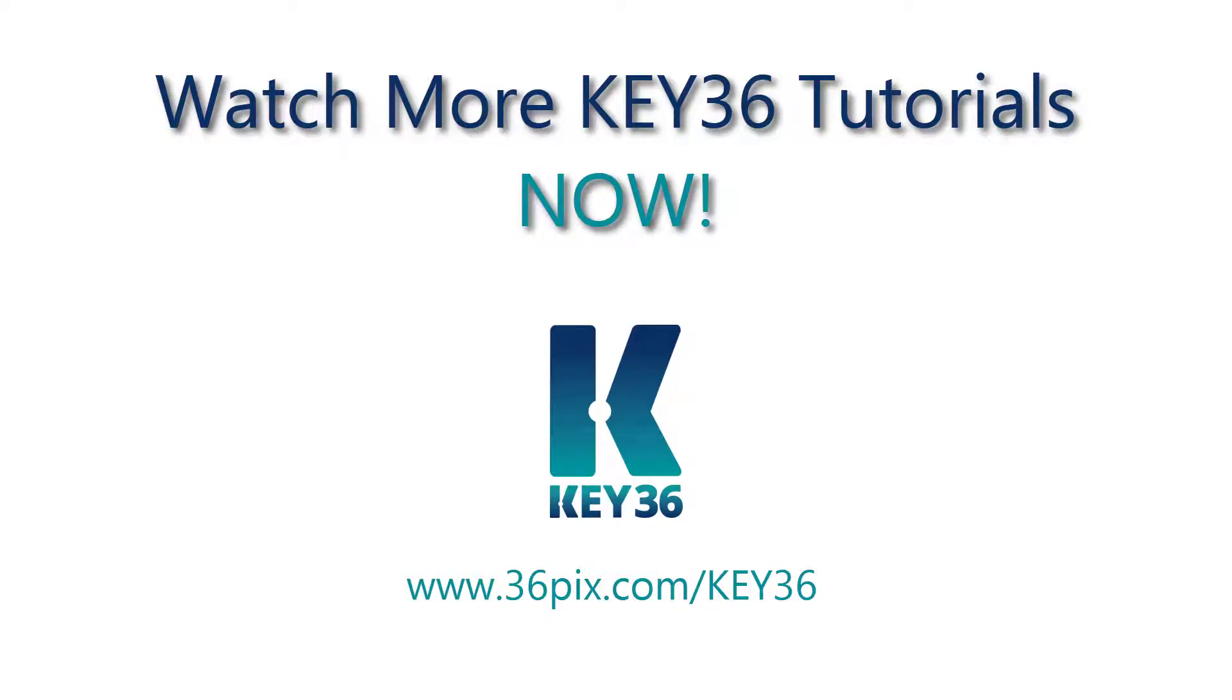Watch more tutorial videos to find out how to use other actions and tool presets within KEY36.